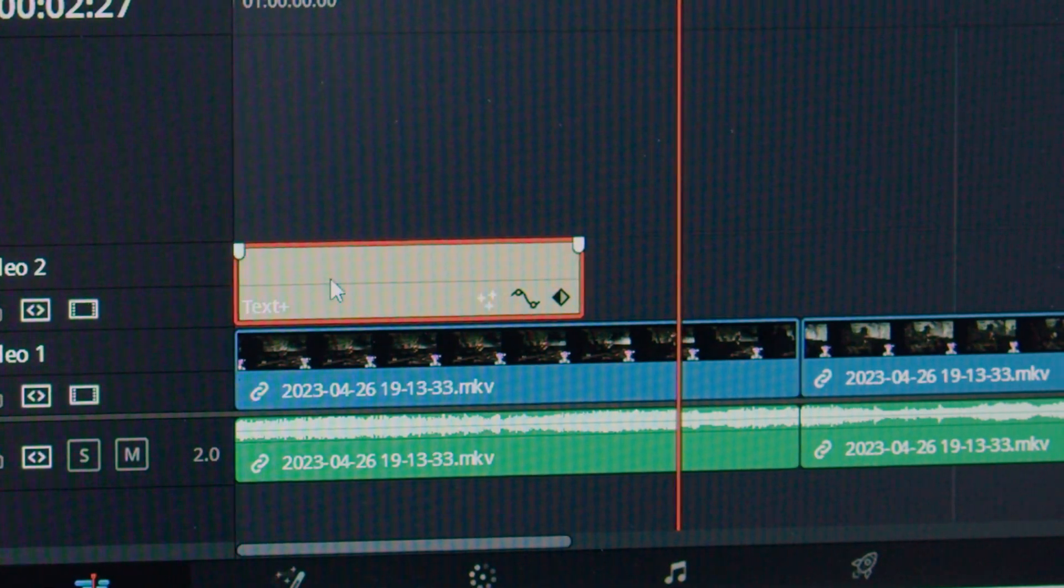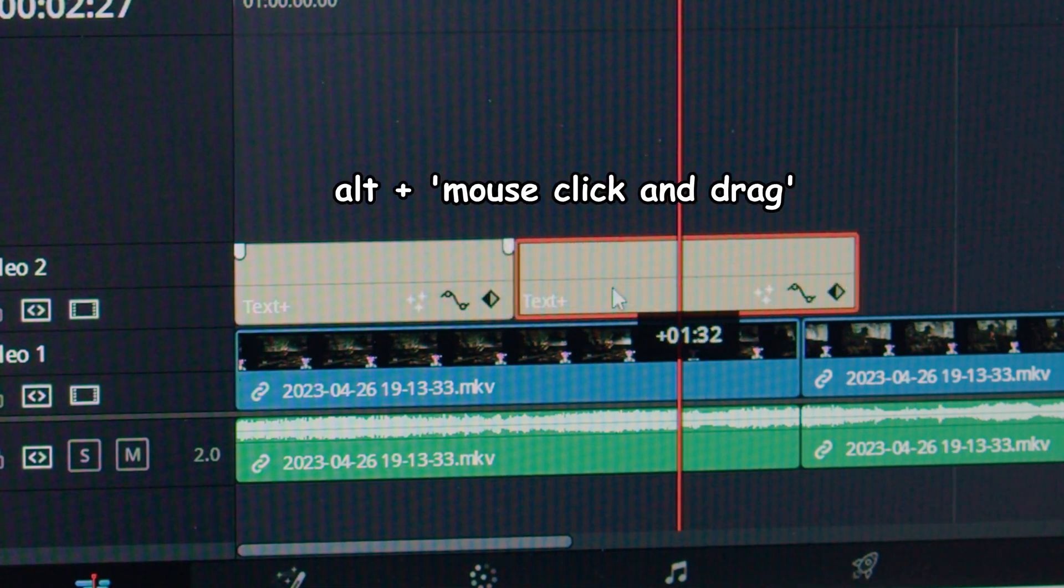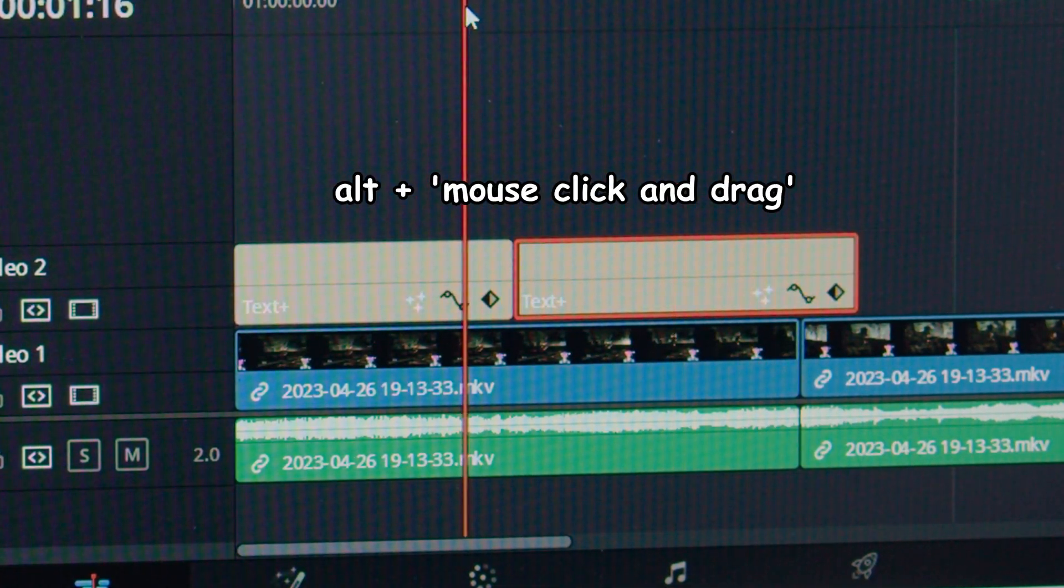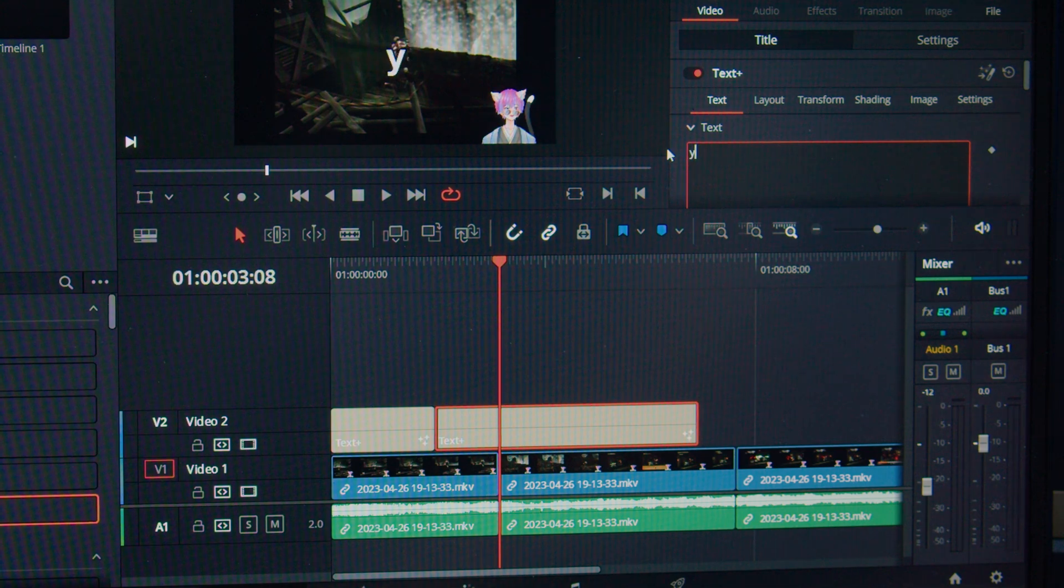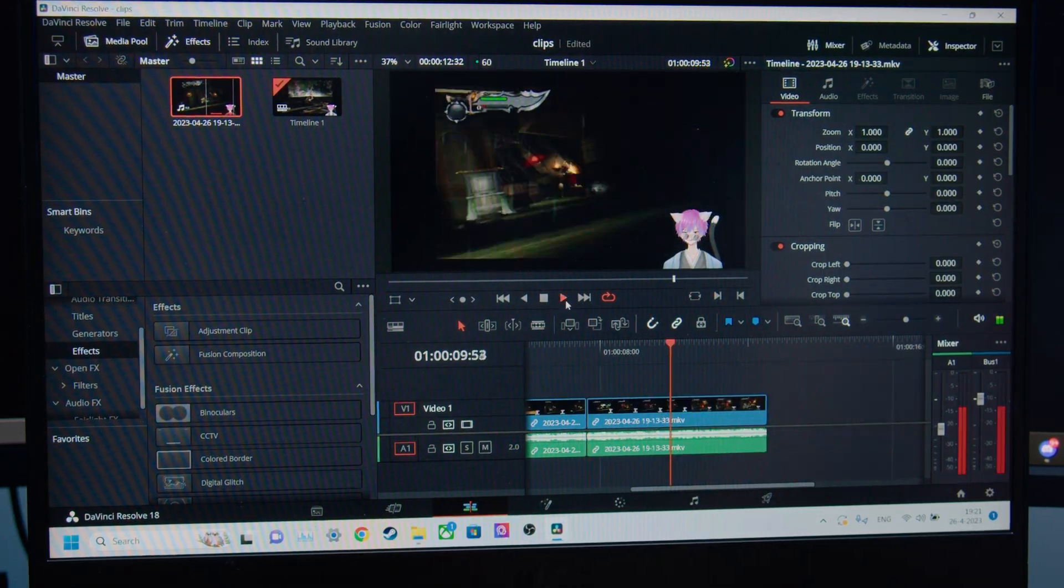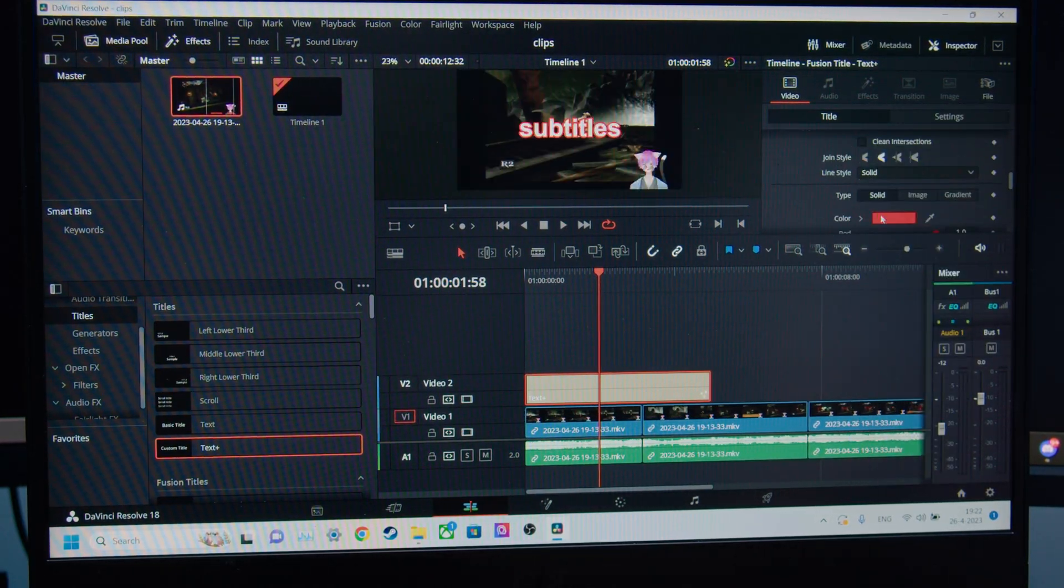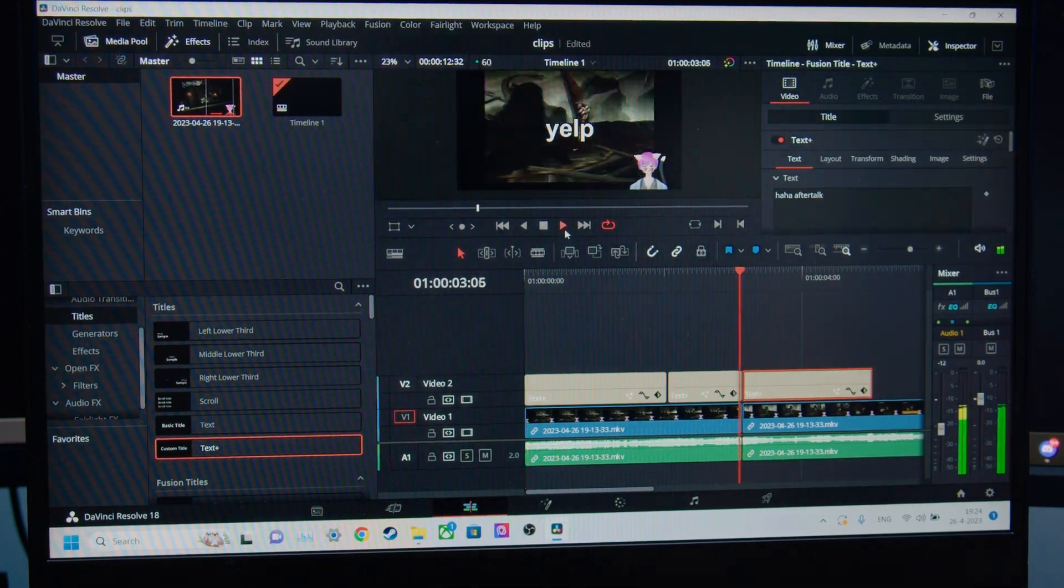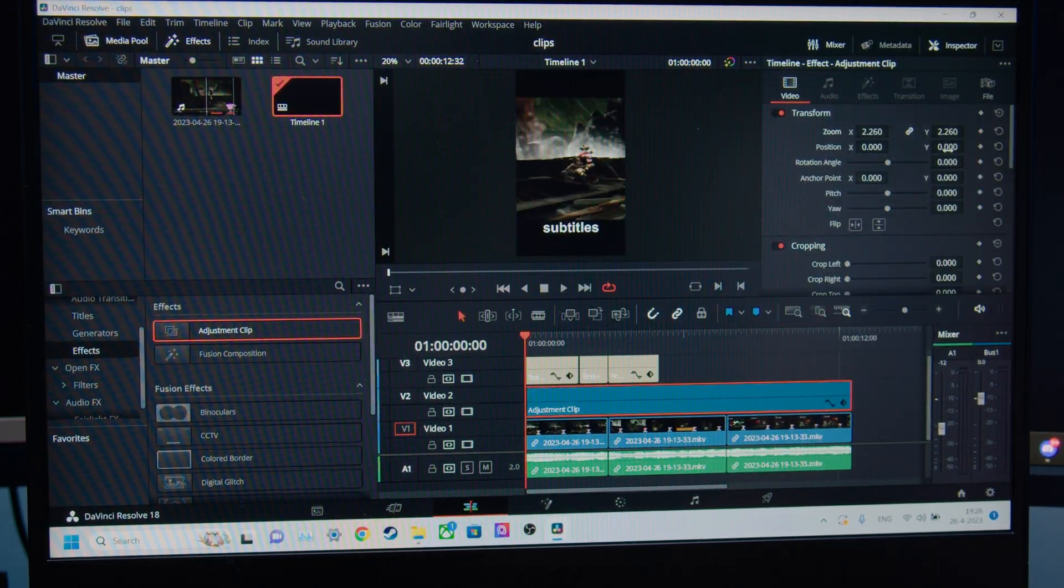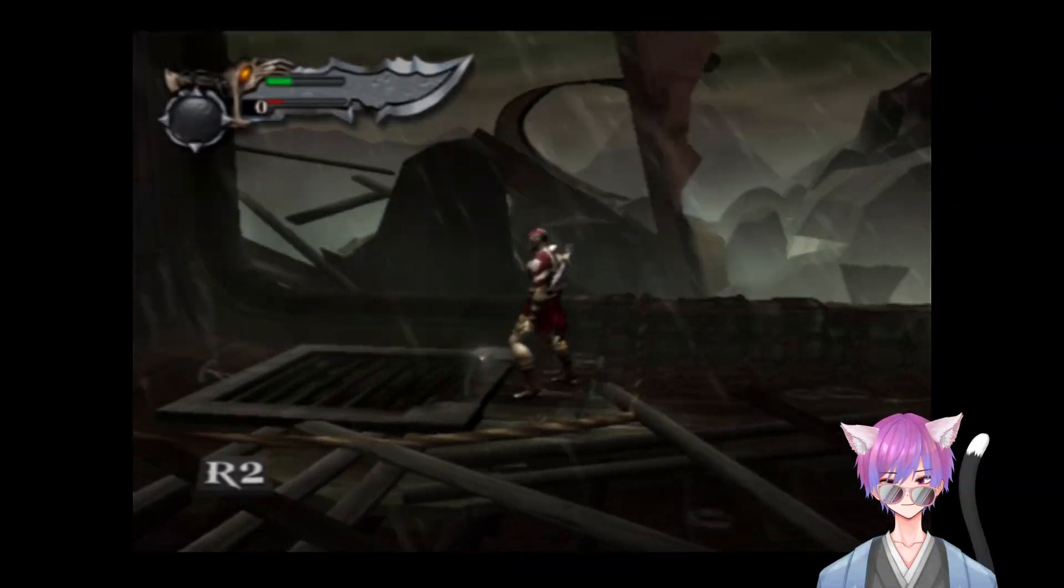The nice thing now is that for more subtitles, you can just hold in the Alt key, click on the footage, and drag it to make a copy, wherein you can adjust the text. Now you've essentially done a regular video. There's more little settings you can adjust here and there and figure out yourself. For most normal videos, you could add some sound effects if you really want to.